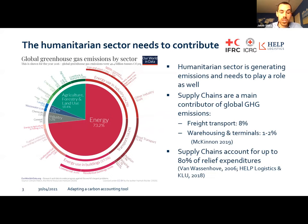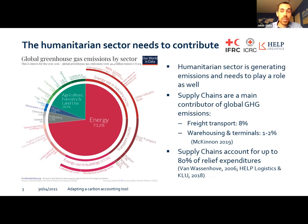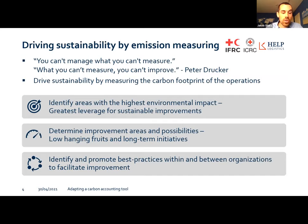The humanitarian sector also emits emissions and therefore needs to contribute. Supply chains are our main contributor of greenhouse gas emissions. Freight transport represents about 8% of global greenhouse gas emissions, while terminals and warehouses represent about 1% to 2%. As supply chains account for up to 80% of relief expenditures, this is one of the areas we should focus on. To summarize, the humanitarian sector needs to play its part in the reduction of emissions, and the focus should be on supply chains.